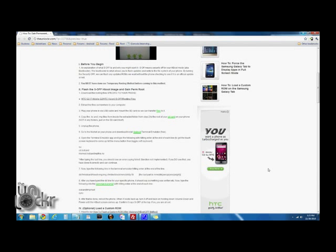Alright, so before you begin you must have done our how to temporary root your phone method. So click on the link there, and if you haven't done that, once you're done with that you can come back here and we can continue.